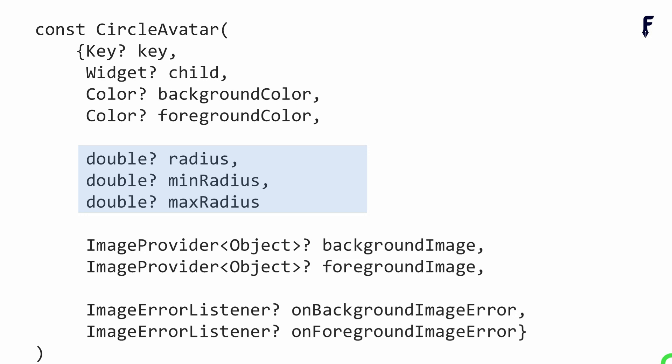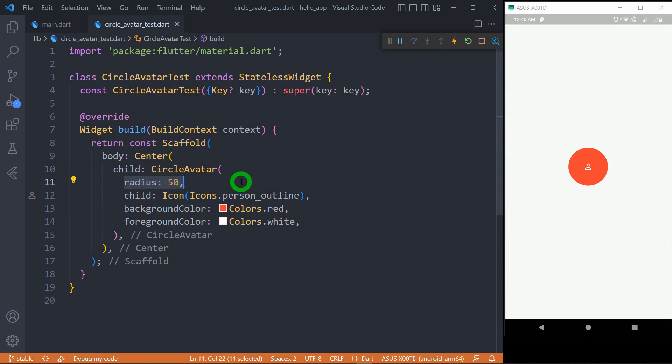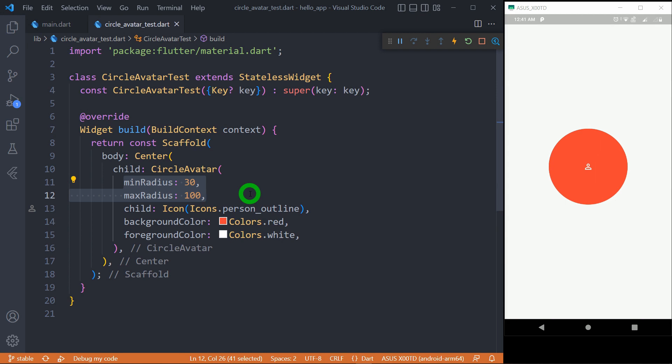Let's talk about the various radius properties supported by CircleAvatar. The radius property allows us to control the size of CircleAvatar, and its default value is 20. For example, changing it to 100 creates a much bigger CircleAvatar. The minRadius and maxRadius properties allow us to control the minimum and maximum value for radius in responsive UIs. The default value for minRadius is 0 and for maxRadius it is double.infinity. Importantly, minRadius and maxRadius can only be used when the radius value is null — so make sure you are not using radius in your code if you plan to use them.